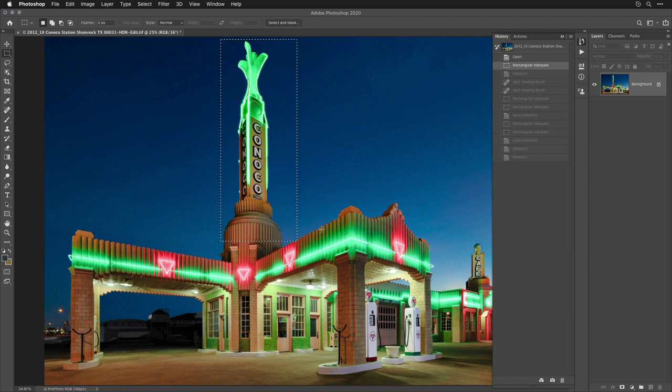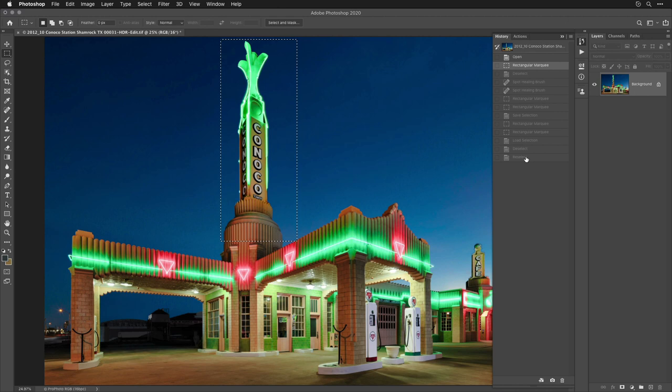So somehow I want that selection to return, but I want to end up down here at the bottom of my history so that I still have my retouching intact. I can do that. Here's how.